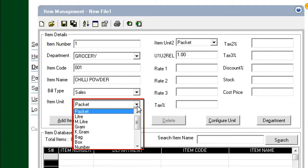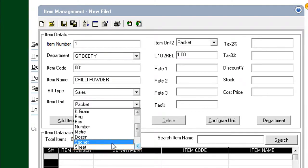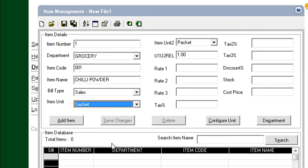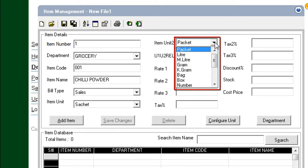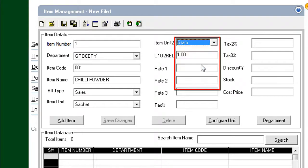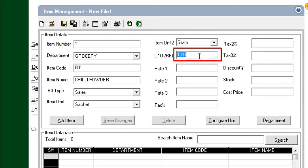Type the name of the item. Configure the Base Measurement Unit from the drop-down. We enter Sachet for the Unit. Every item can have two types of Base Unit. For Chili Powder, we configure the second Unit, Item Unit 2, as Grams. For the Unit 1 to Unit 2 relationship, we enter 100 — think of each sachet of Chili Powder as having 100 grams.